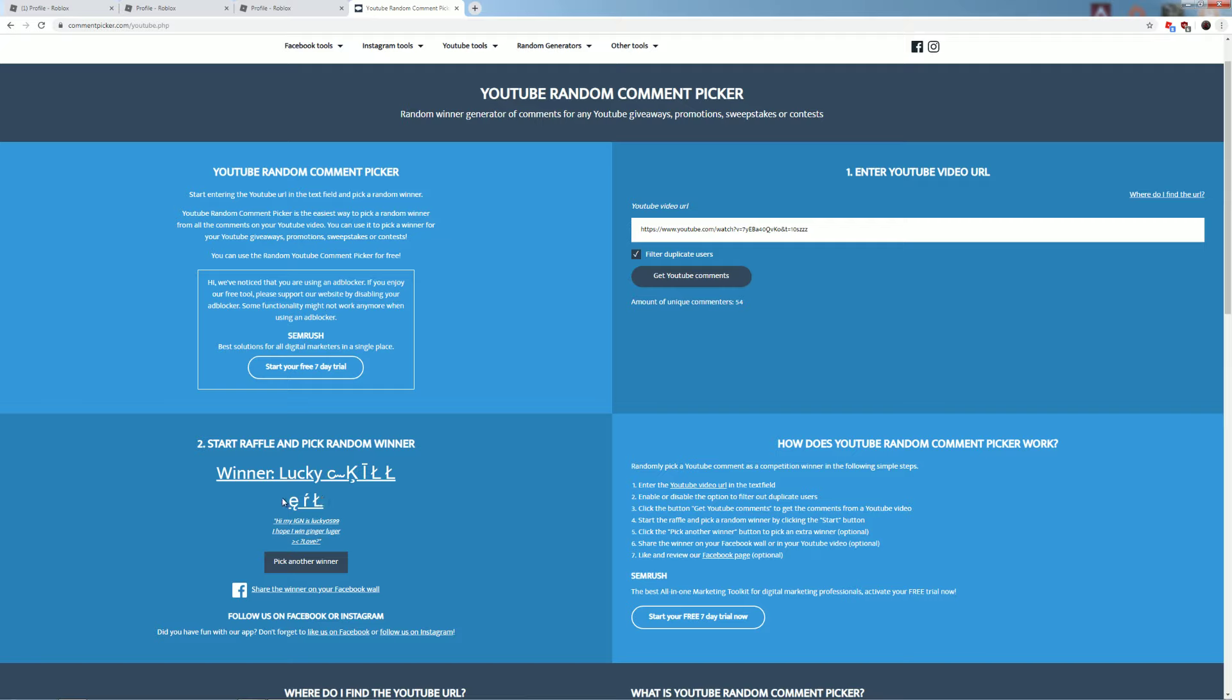Here's one of the winners, Lucky, Lucky0599. I'll give him Ginger Luger.